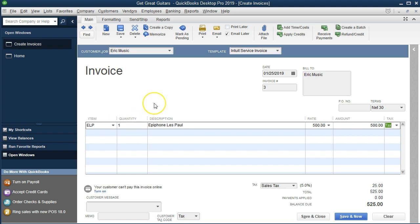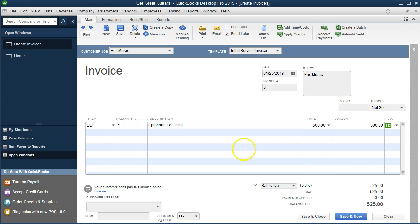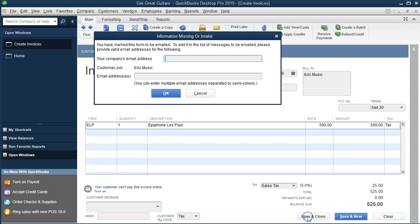Now we're invoicing the client for this item. The journal entry will increase accounts receivable by the full amount — $525 including sales tax. It's going to increase sales by $500 only. The difference of $25 increases sales tax payable, which we owe to the state. It's also going to increase cost of goods sold and decrease inventory for the cost of the inventory we're selling. QuickBooks will also track this in the subsidiary ledger by inventory item.